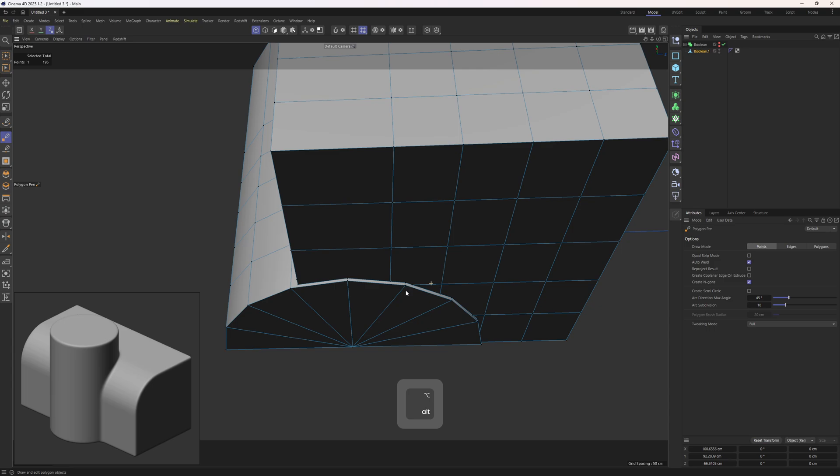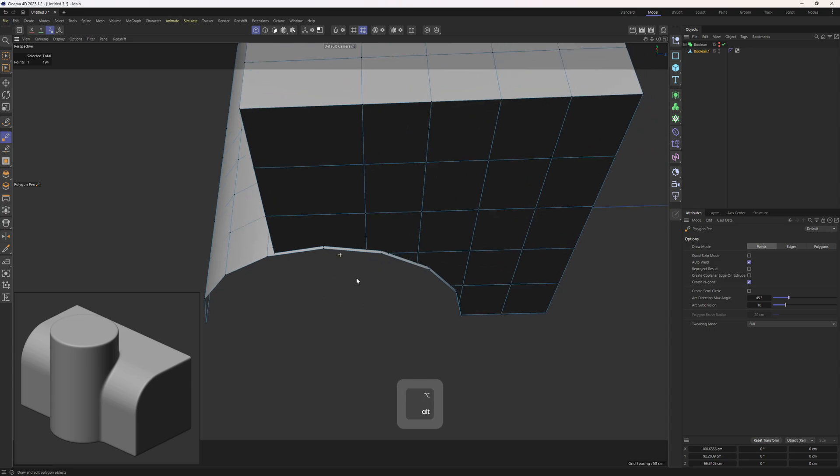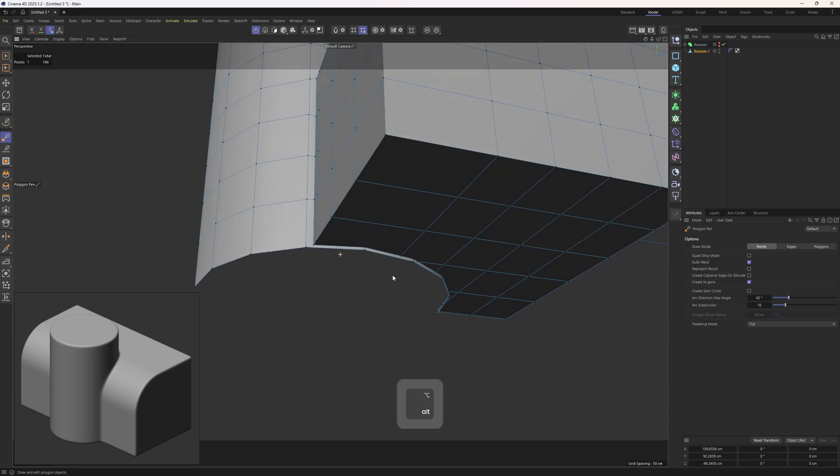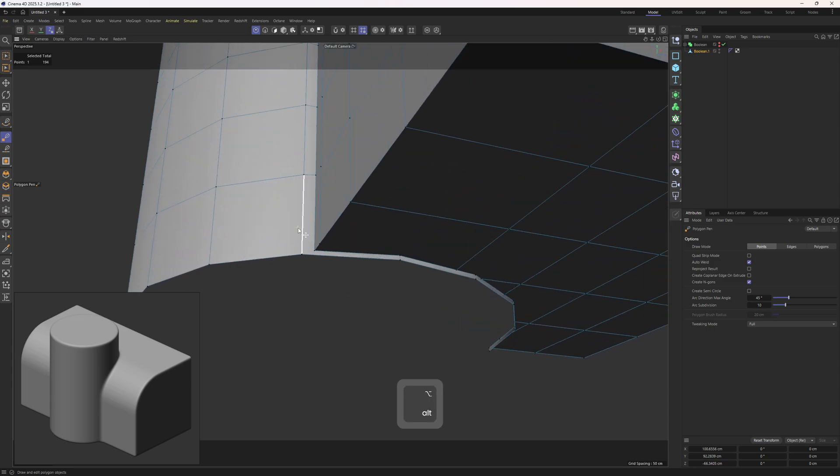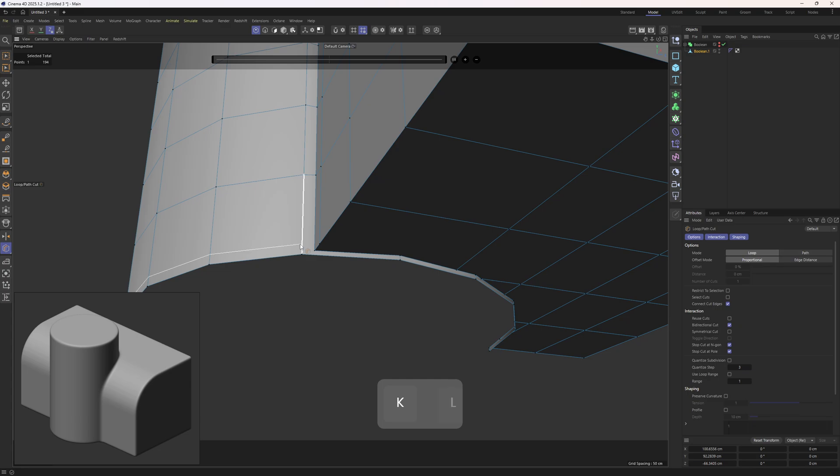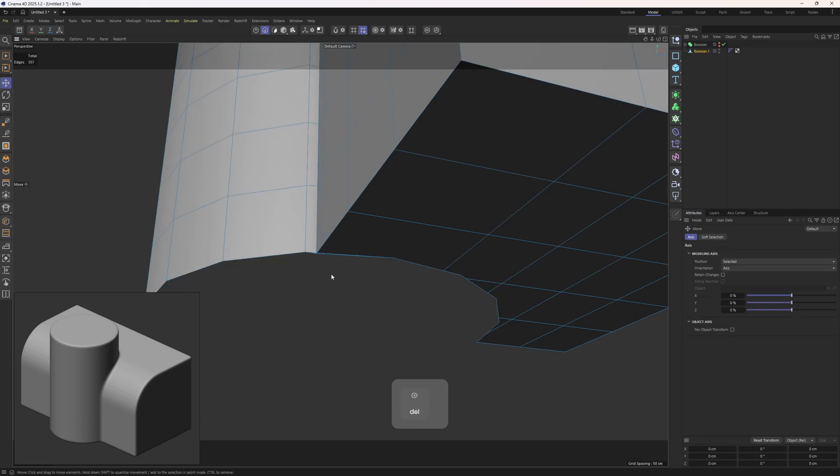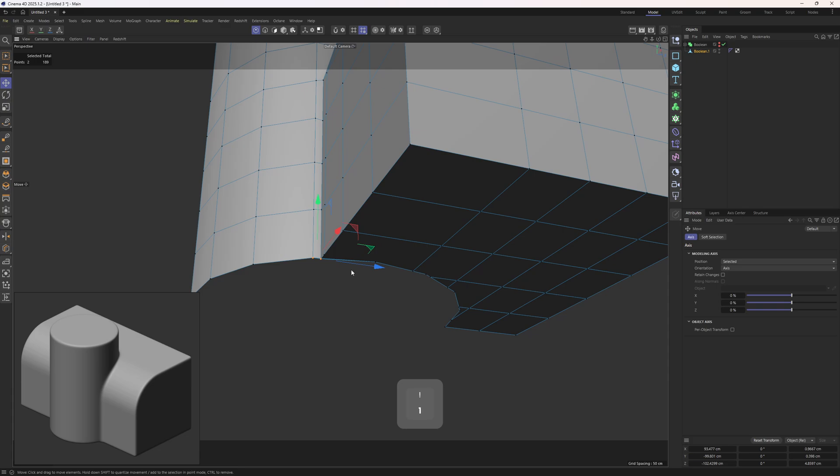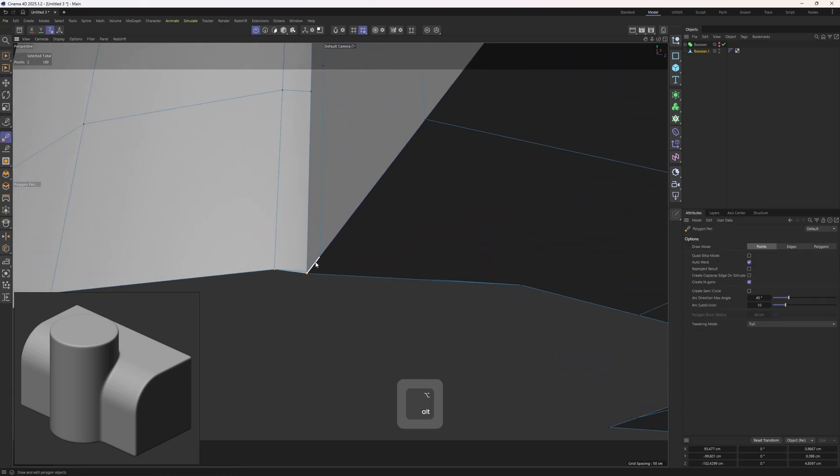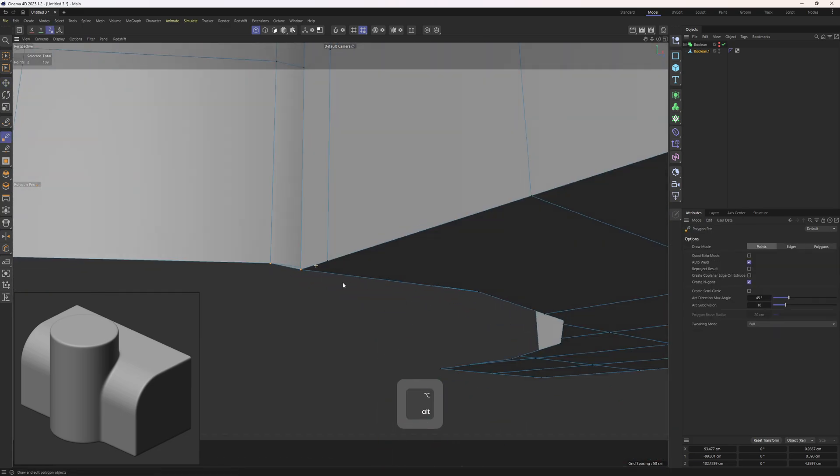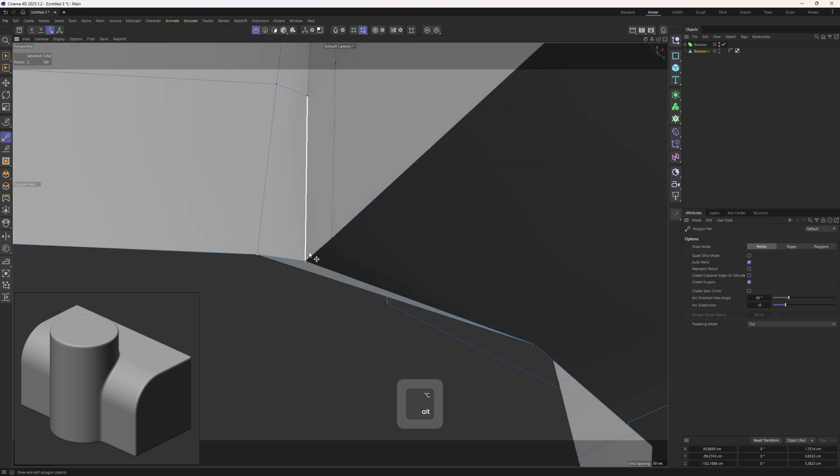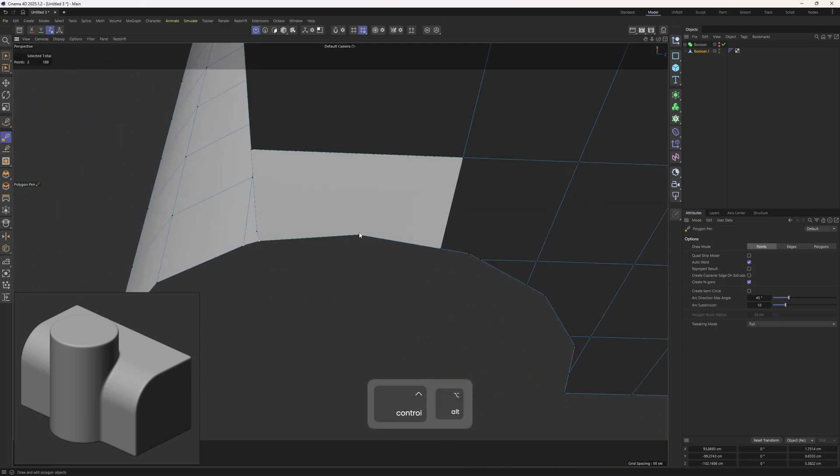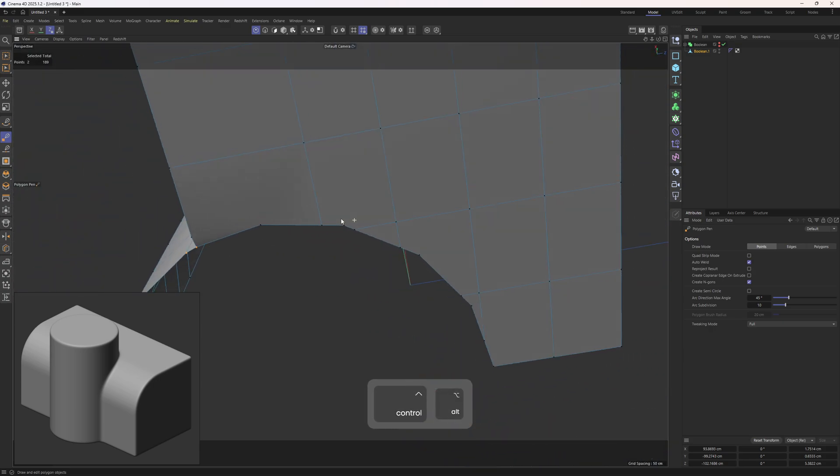And to fix up the bottom, why don't we just remove that one and then add in a loop around here. Then connect that point, that one, and delete those edges. Next, polygon pen tool, I will delete that edge again.